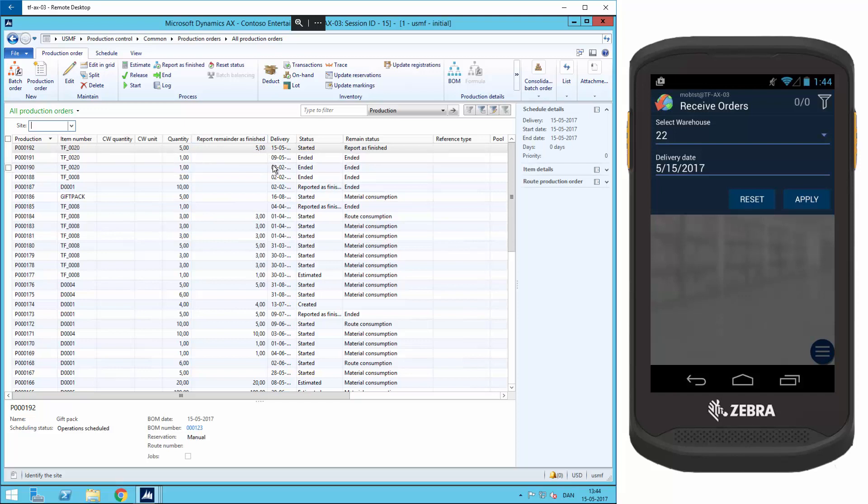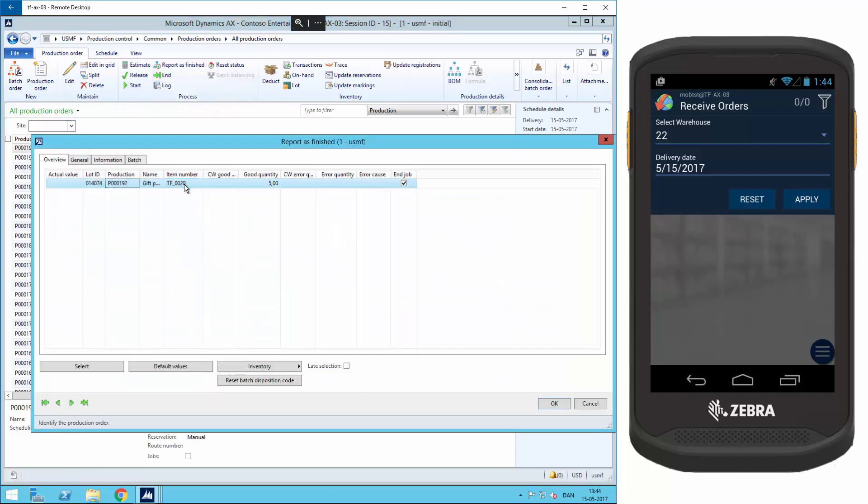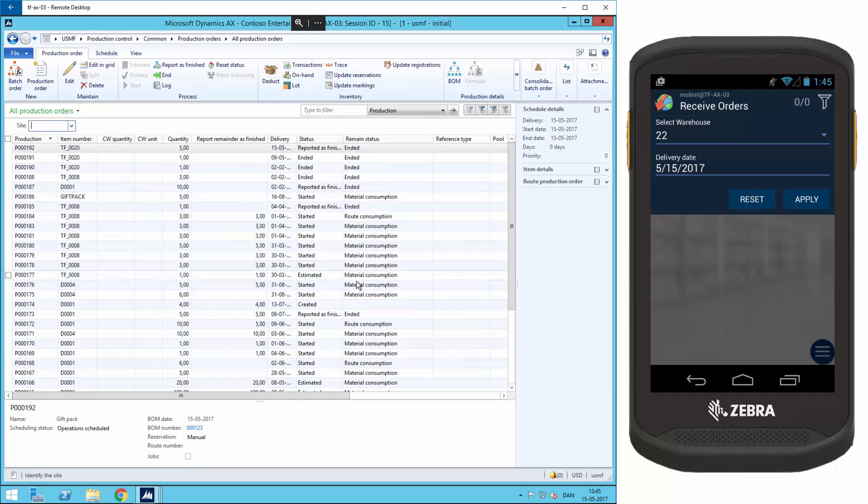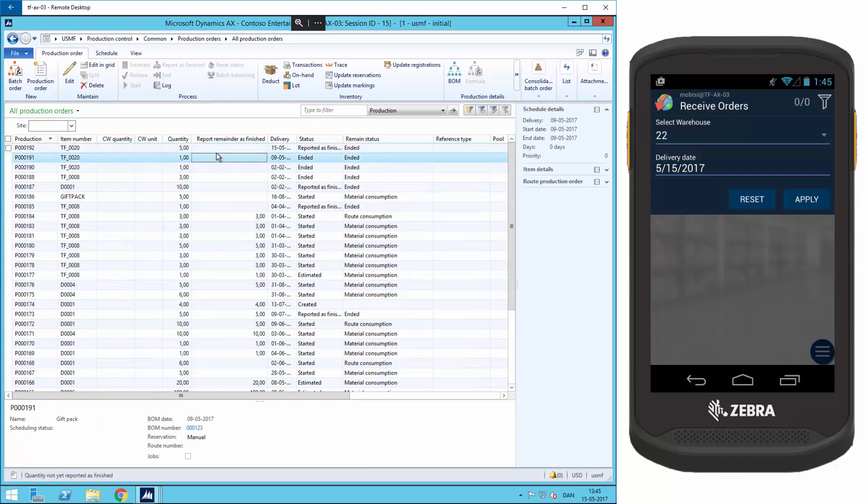So I will click on report as finished. And now I can end the production order. I'll click close here. And as you can see, the remain status has changed to ended.